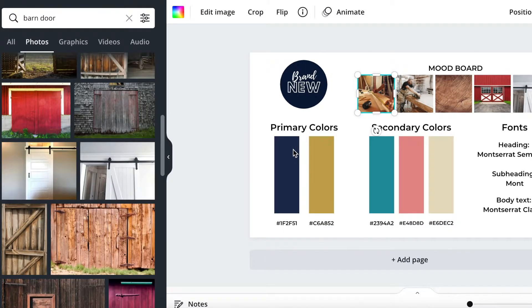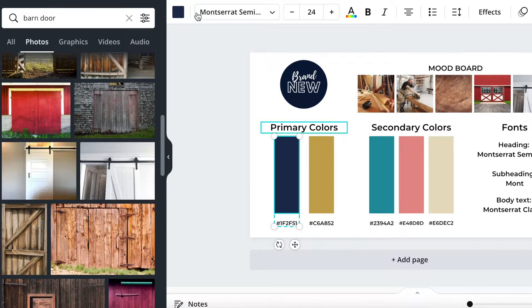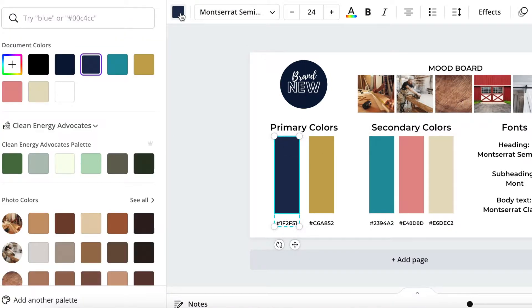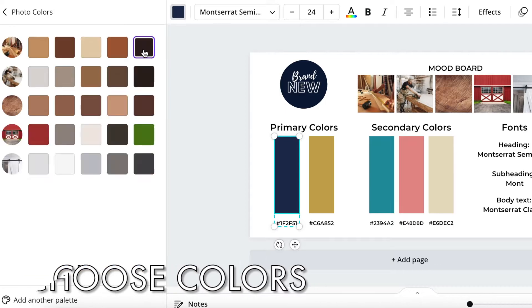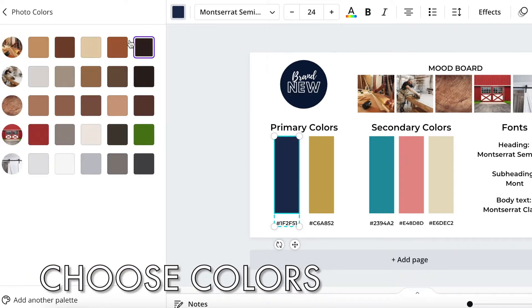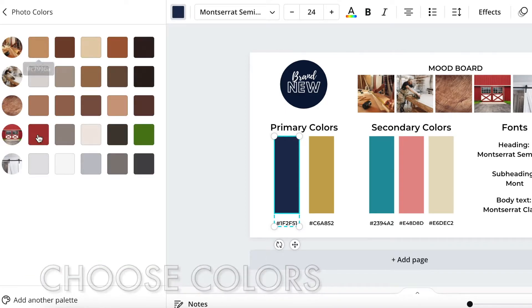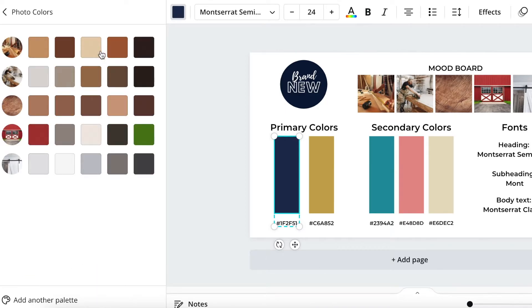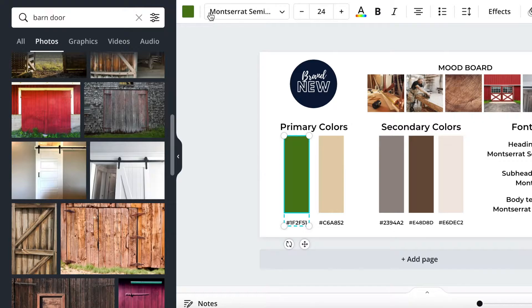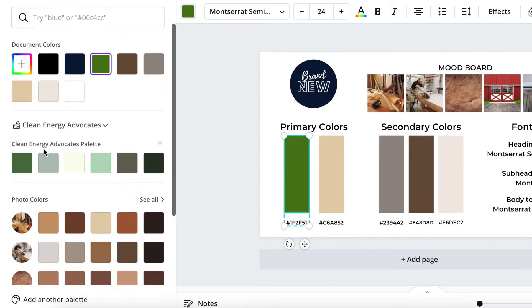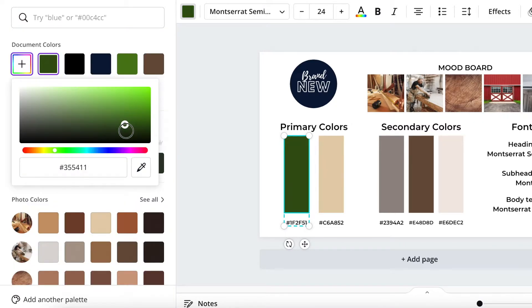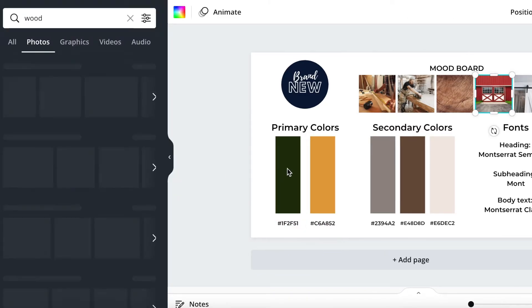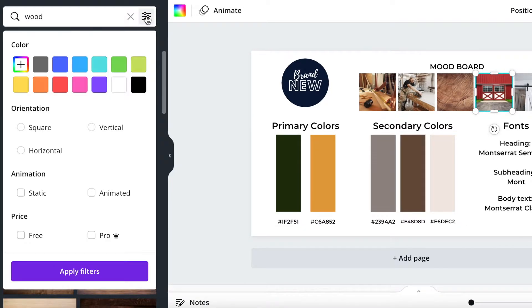All right, now if we come over here, it will suggest all of the photo colors. So we can start picking from each one of these images. You can also select your own color by going to the color wheel here, and just moving it around until you find something you like. And simply copy and replace all of your colors until you're done.